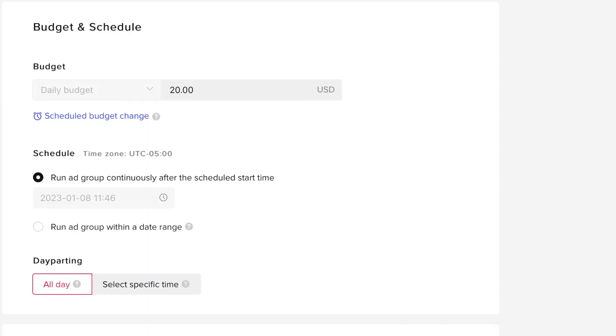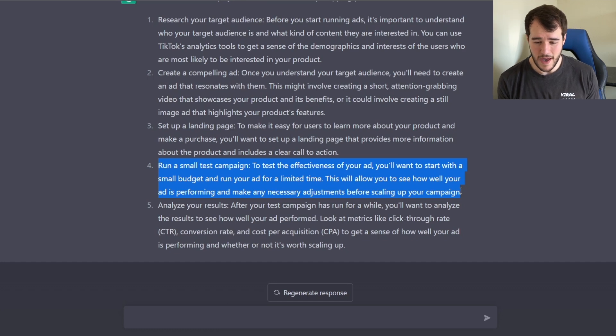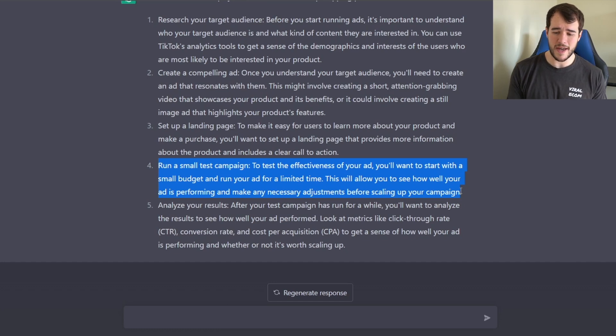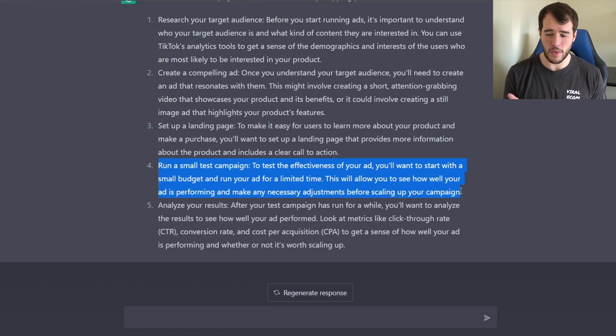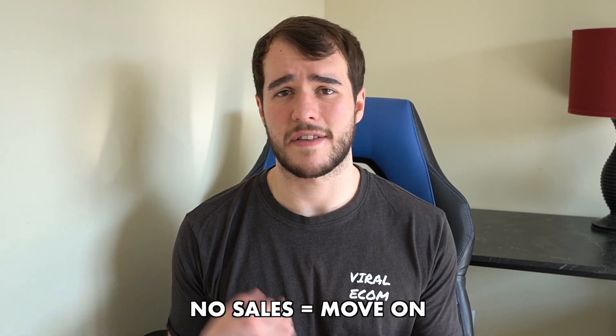The next thing it says is kind of up in the air: run a small test campaign, starting with a small budget for a limited time. This is very similar to the way I test products. Where it loses me is it says this will allow you to see how well your ad is performing and make any necessary adjustments before scaling. From experience, if a product doesn't sell on the first test, you're going to have a very difficult time scaling that product at all.